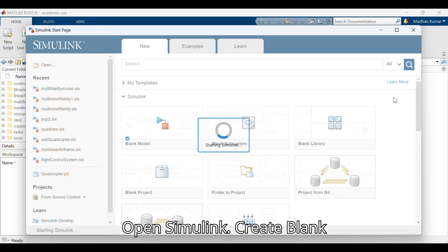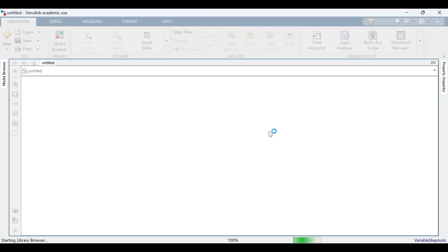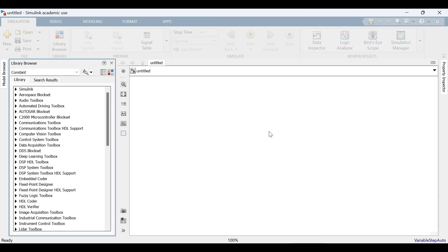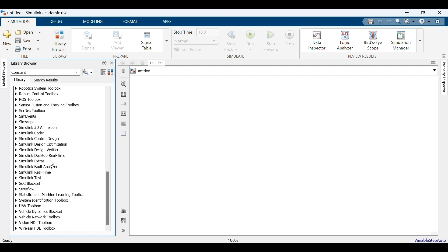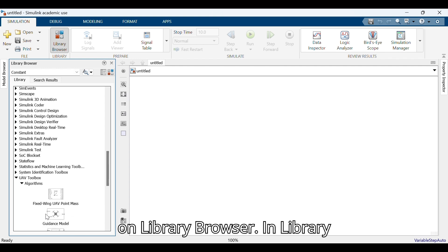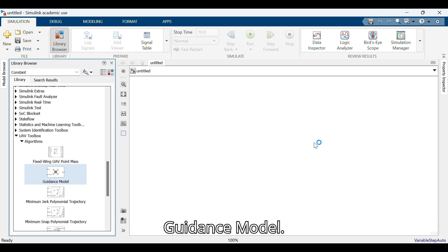Open Simulink and create a blank model. Click on the library browser. In the library, go to UAV Toolbox, select Algorithms, and select the guidance model.